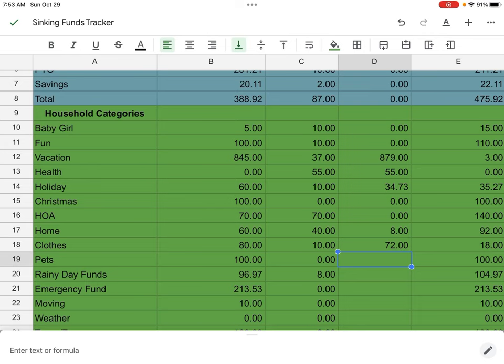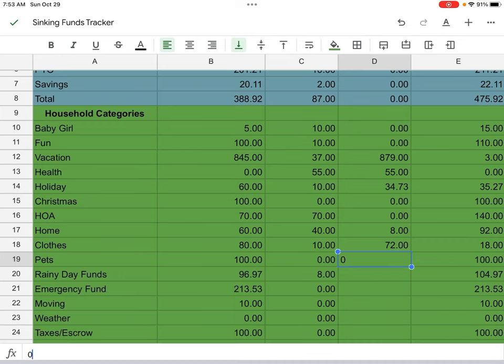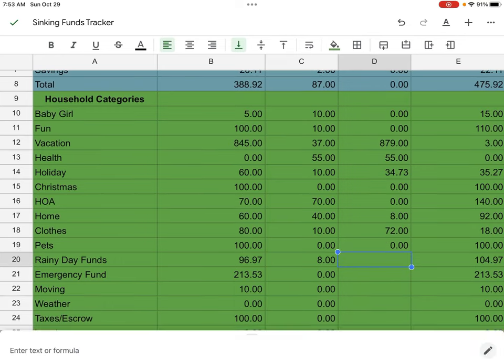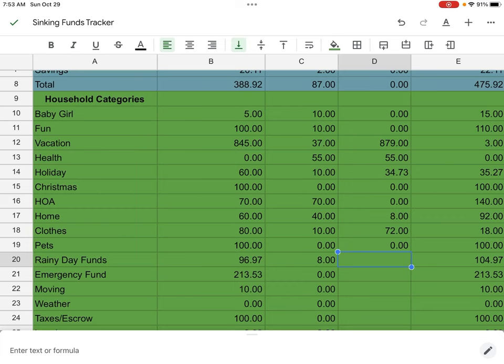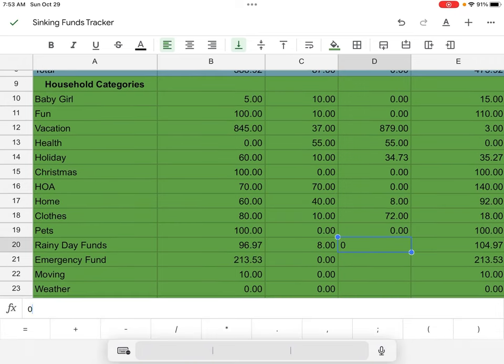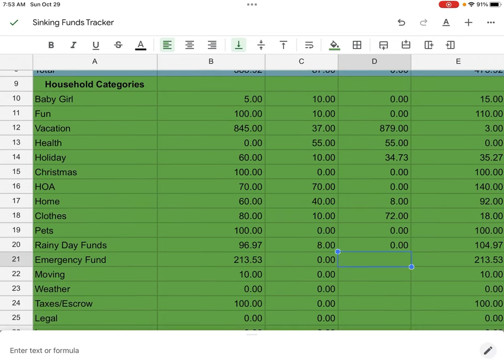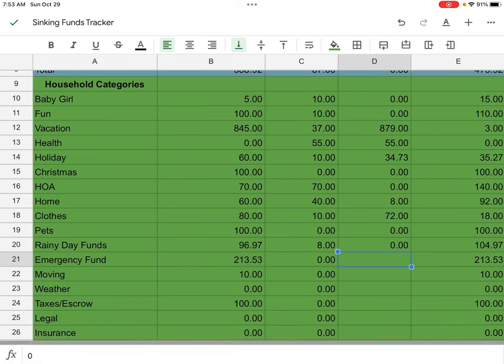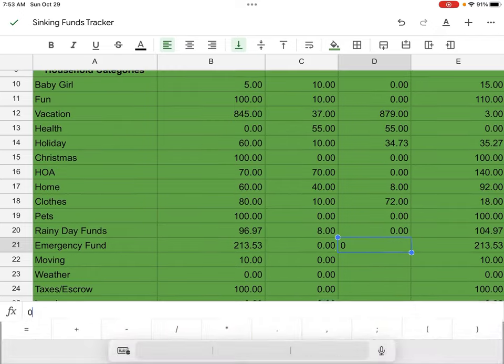Next is going to be pets. We budgeted, or started off with a hundred. We didn't save anything. And we also did not spend anything. Next is Rainy Day funds. We started off at $96.97. We added $8 and I did not spend anything here. Emergency fund. We started off at $213.53. I did not spend anything and I did not add anything.